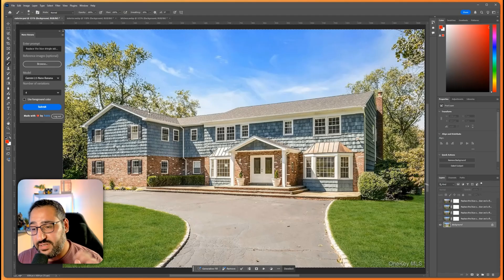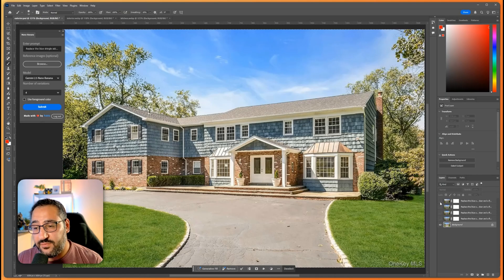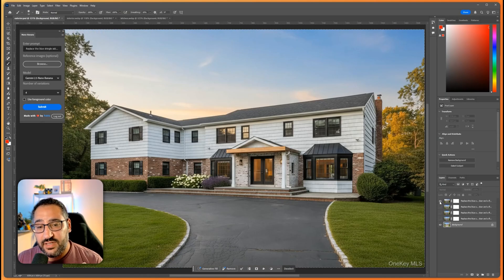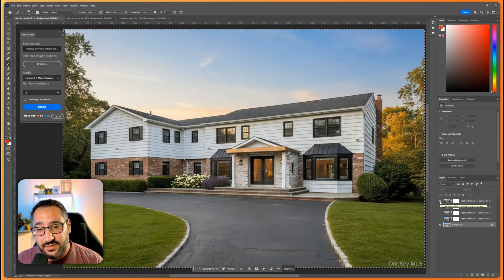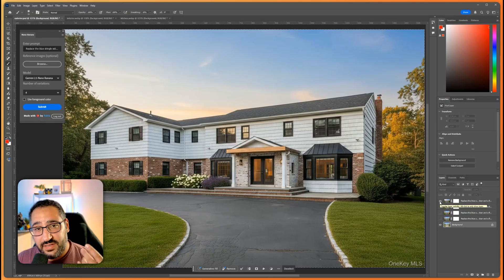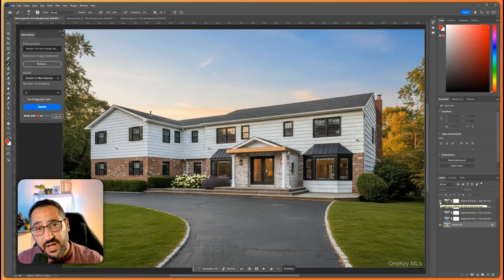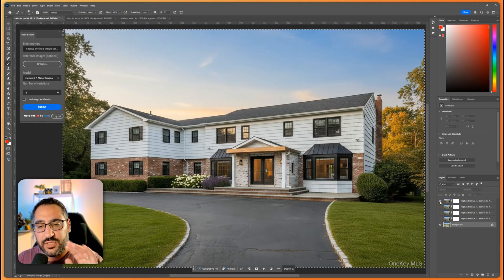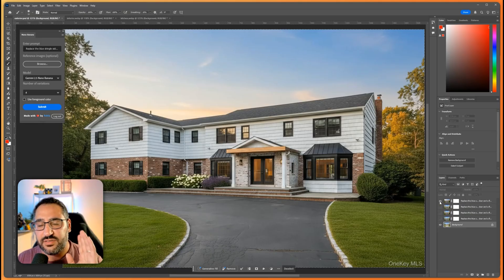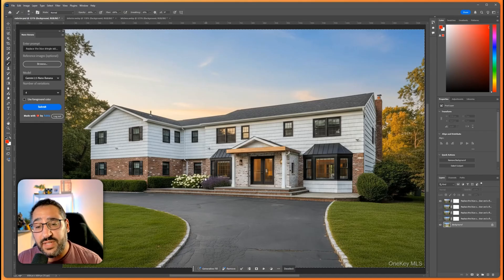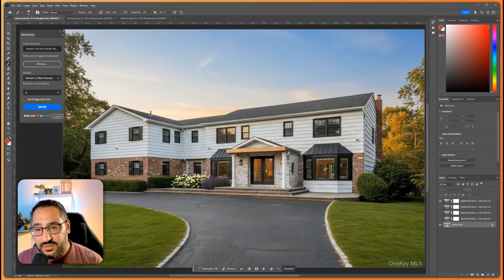So after hitting submit I'm going to get these four layers and here we go. This prompt is basically all about modernizing it, adding the black windows, changing the materials, lime washing the brick, as well as making it a golden hour with some landscaping.